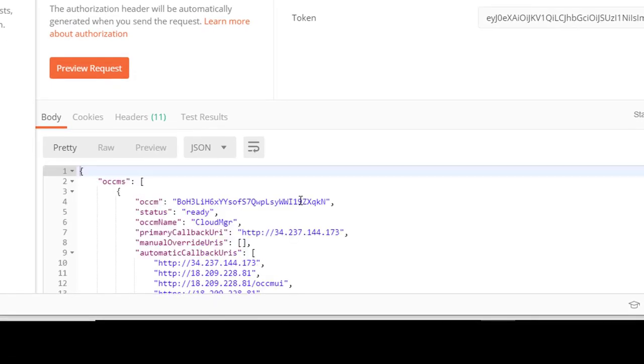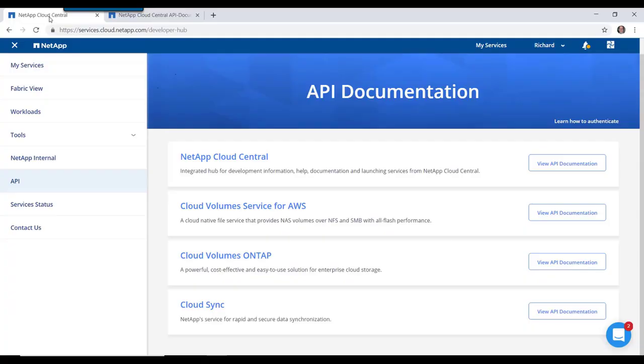We get back a response that has the on-command cloud manager names. And in my case it's only one cloud manager.